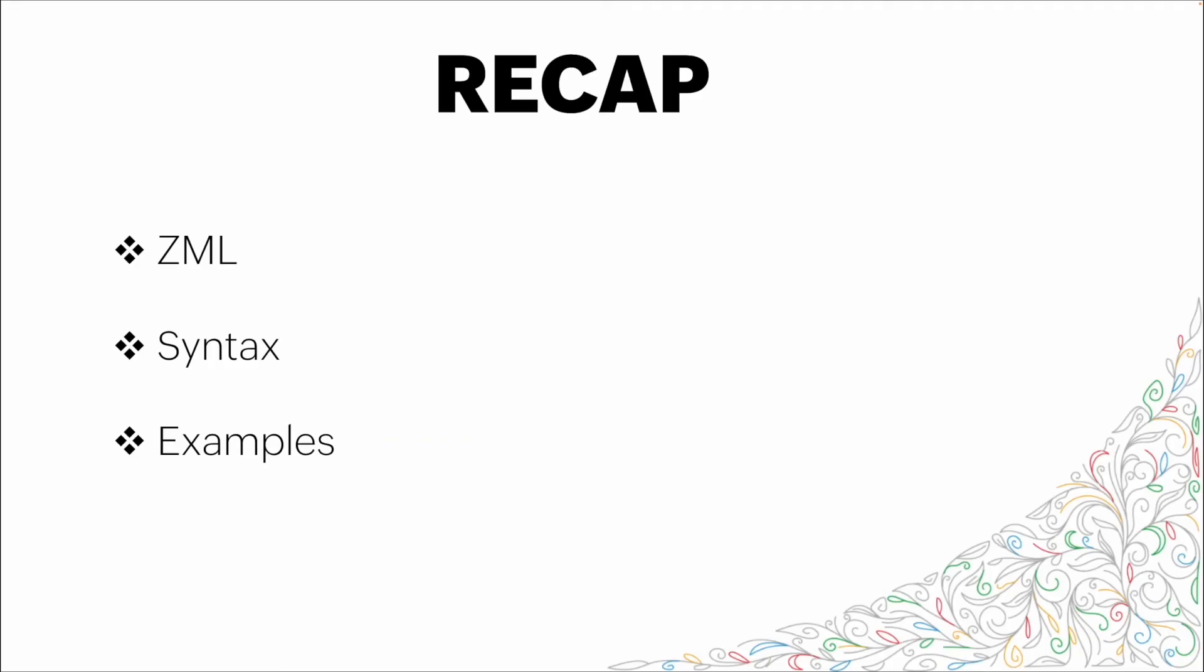All right. So in this video, we went through ZML, Zoho's markup language. We talked about the syntax included within the ZML. And then we went through a quick, simple example in the slides, as well as a live, more complex example to show you exactly how ZML can be utilized with Deluge inside snippets to get more robust data showing on your pages. Thank you for your time. And I hope you learned something.